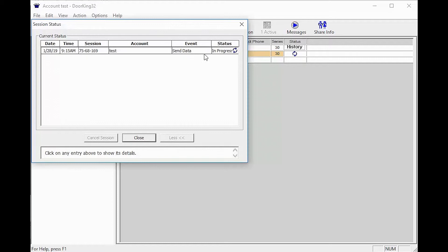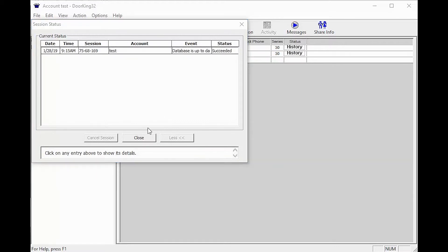Once done, you should see Succeeded in the Status column. Now that your data has been successfully sent to your unit, you can close the Session Status window and the software.